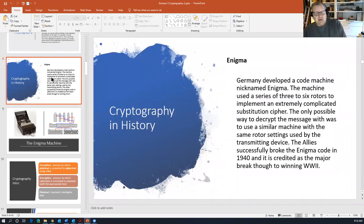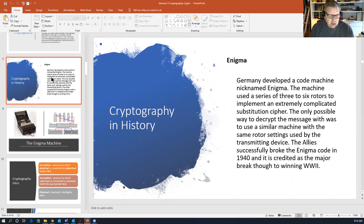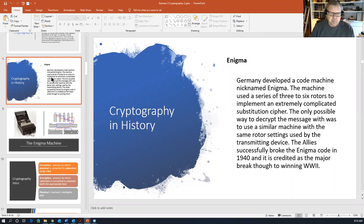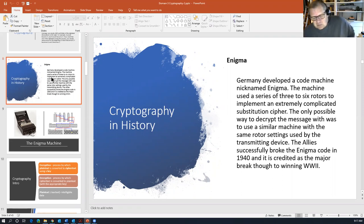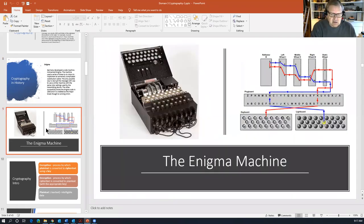Next we're going to look at the Enigma machine, used in World War II by Germany and also Japan. It was invented between WWI and WWII in Poland, and the German high command became very interested in it. The Enigma machine replaced the Vigenère cipher — a polyalphabetic cipher that ran each letter through a different letter of the alphabet based on its position and the secret key. The Enigma was basically a mechanical way to achieve that end.